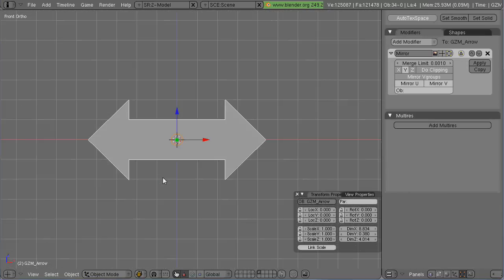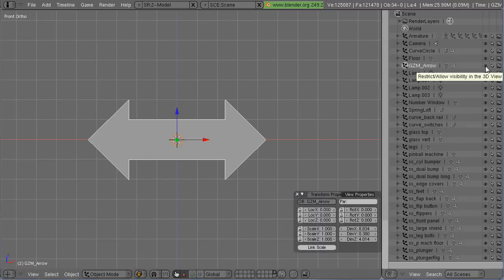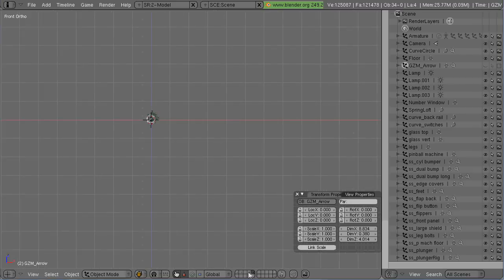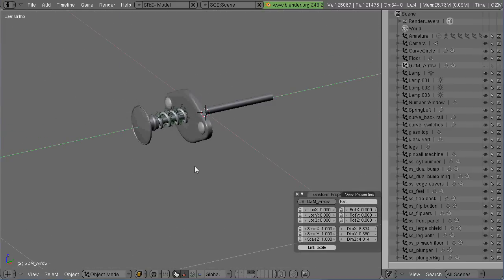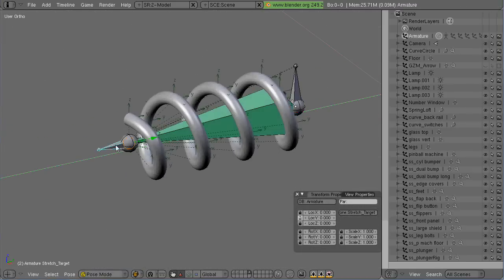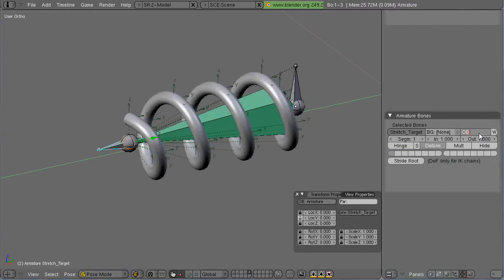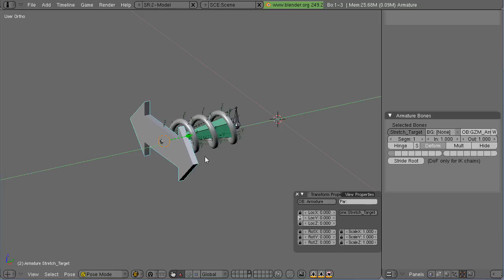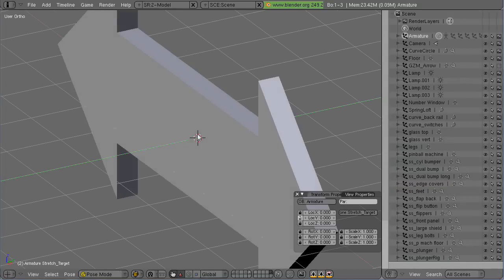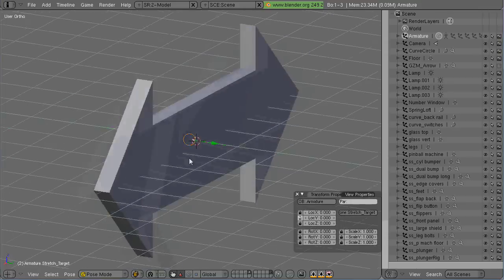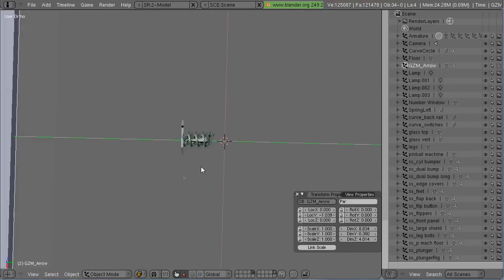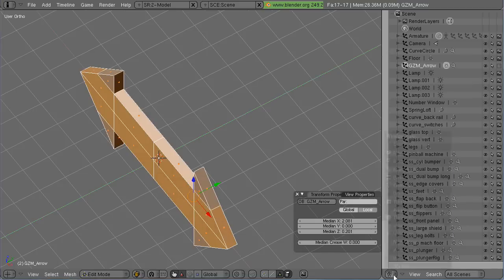Alright, so there we have a little arrow object. That tells me you pull this and it goes that way and this way. So now in the armature panel I can just type in the name of that object and it will replace the target bone.